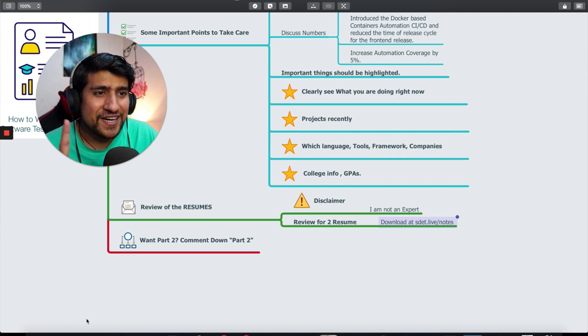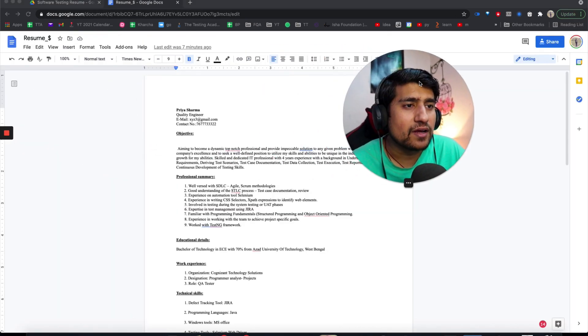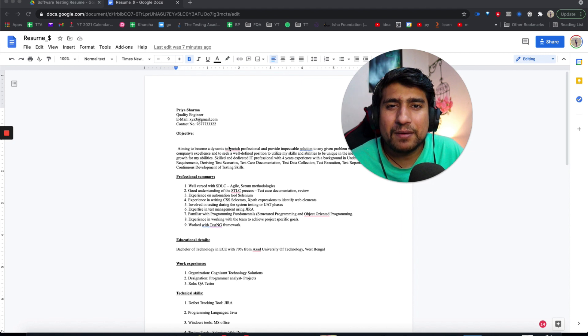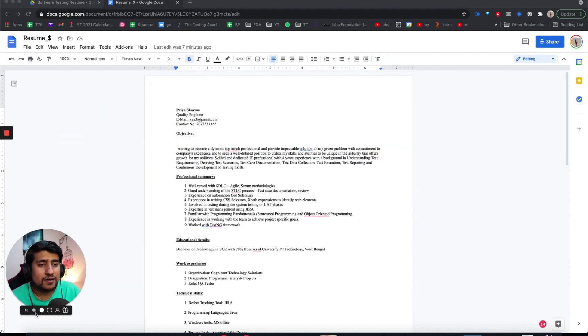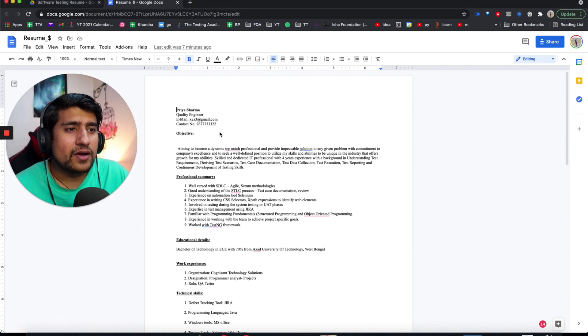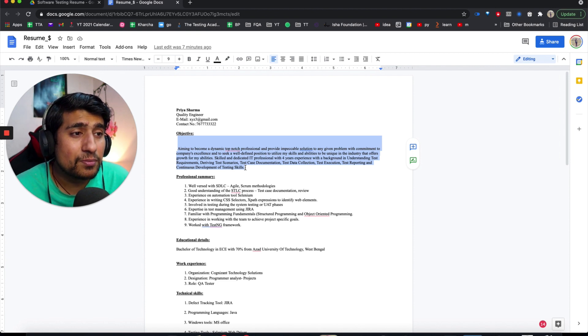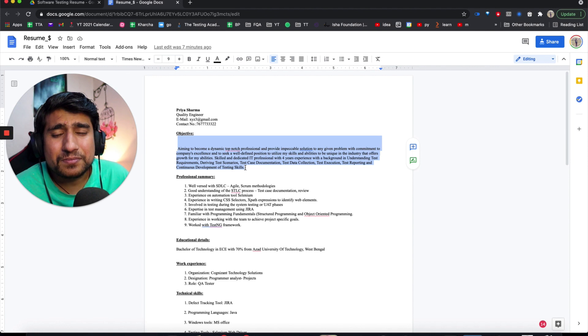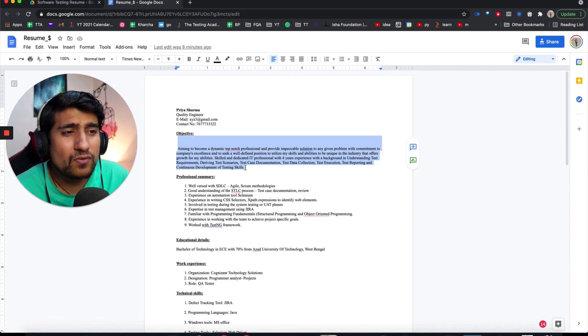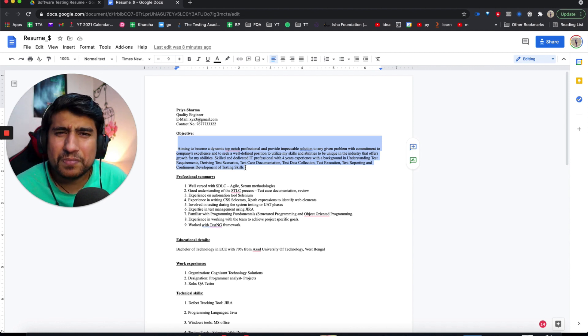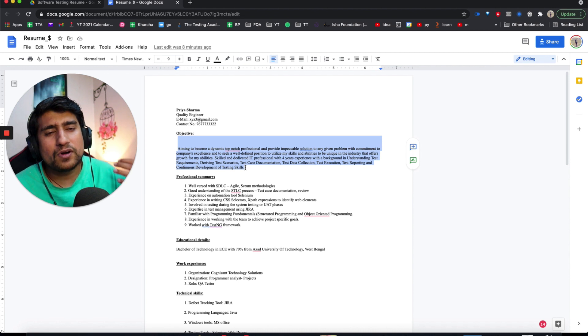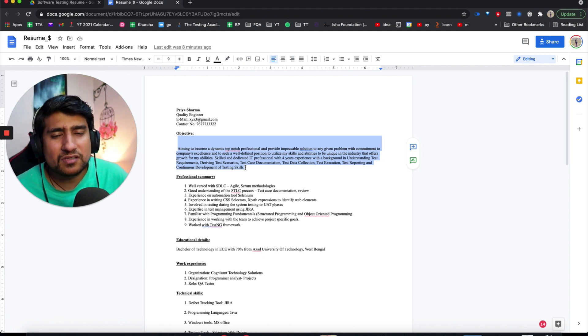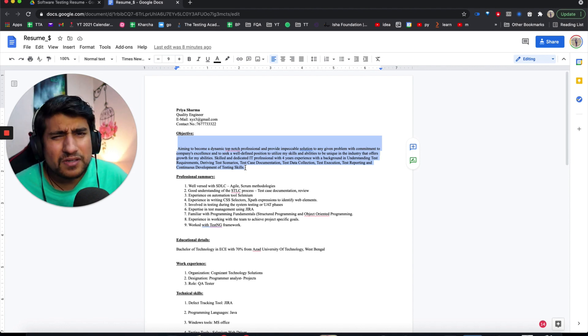Let's do this. First of all, let's jump into this one. This is just a dummy number, dummy name. There's no Priya Sharma. First of all, the objective doesn't make sense - aiming to become a dynamic top-notch professional providing impeccable solutions. Don't write this. Nobody has time. If we are skimming, we don't want your objective.